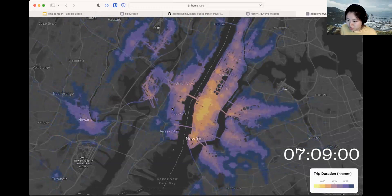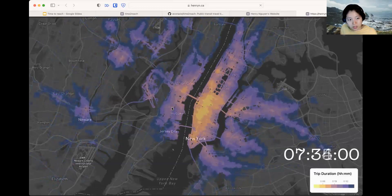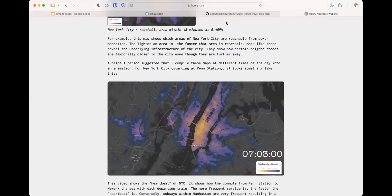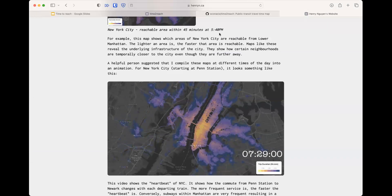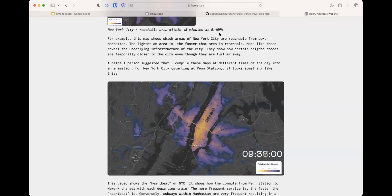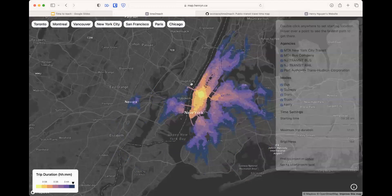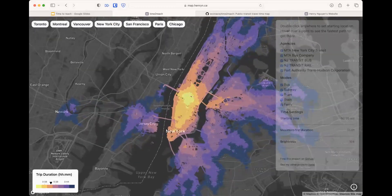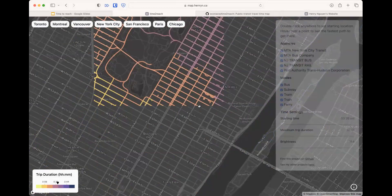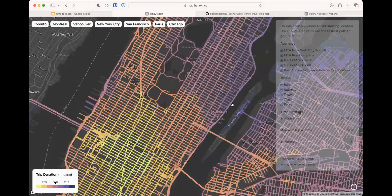Curtis asks what tech stack was used. Rust was used to do the breadth-first search and calculate access times for all roads. Python was used for some minor processing tasks. JavaScript was used to render each colored road segment onto the map.